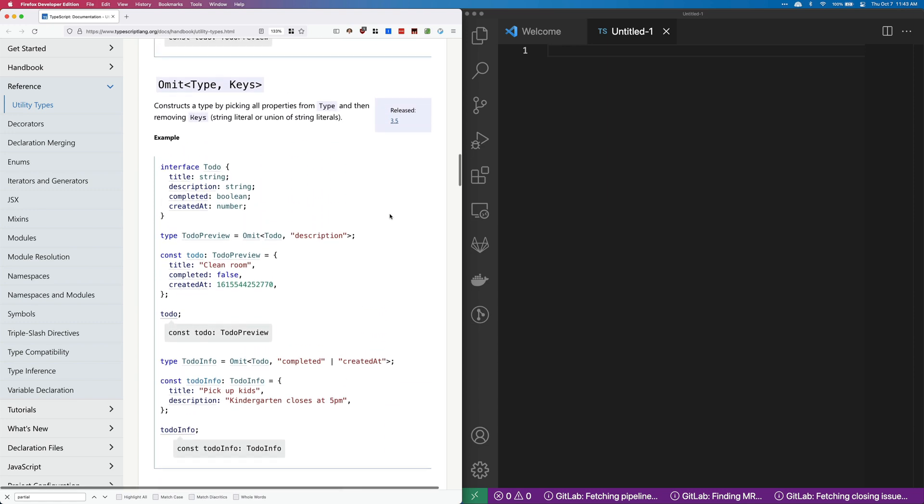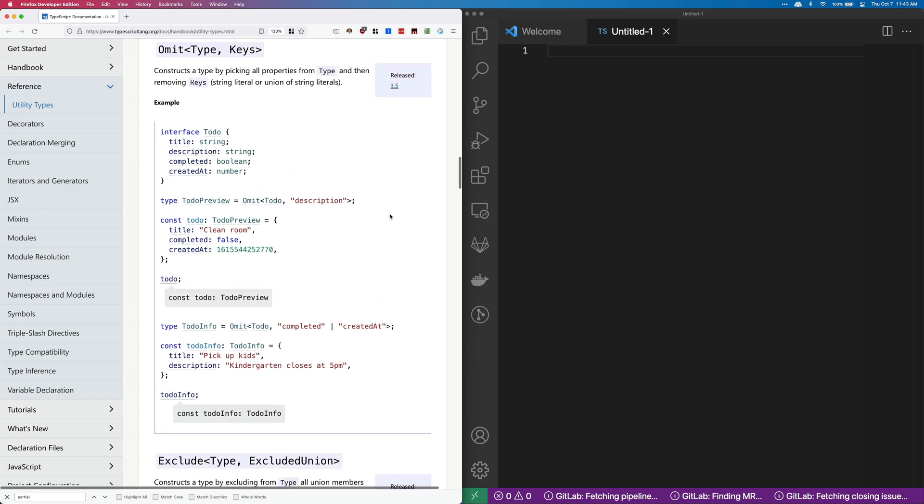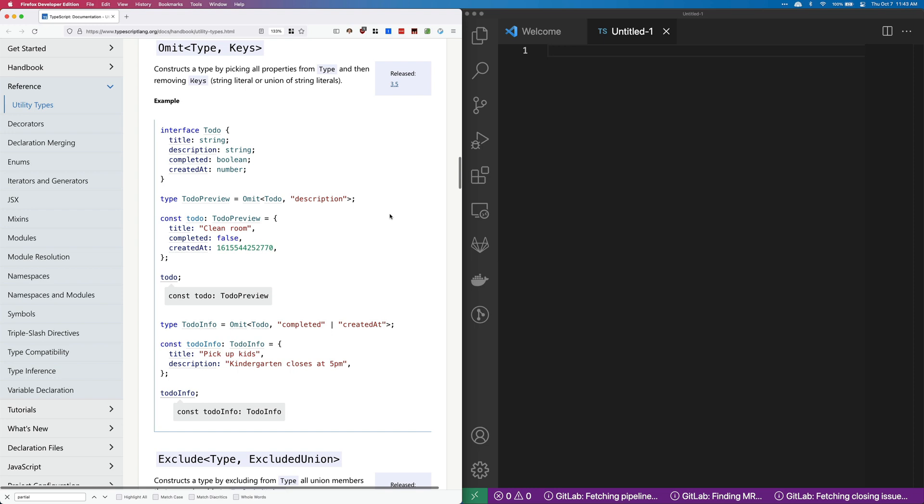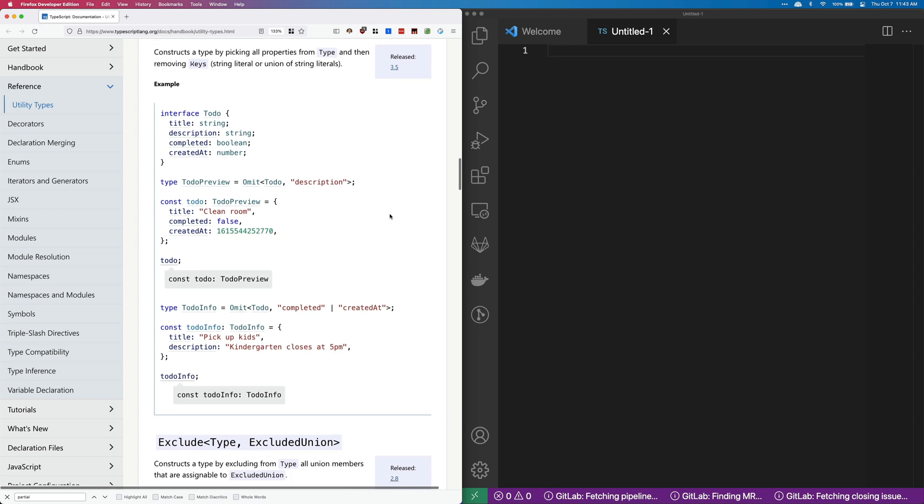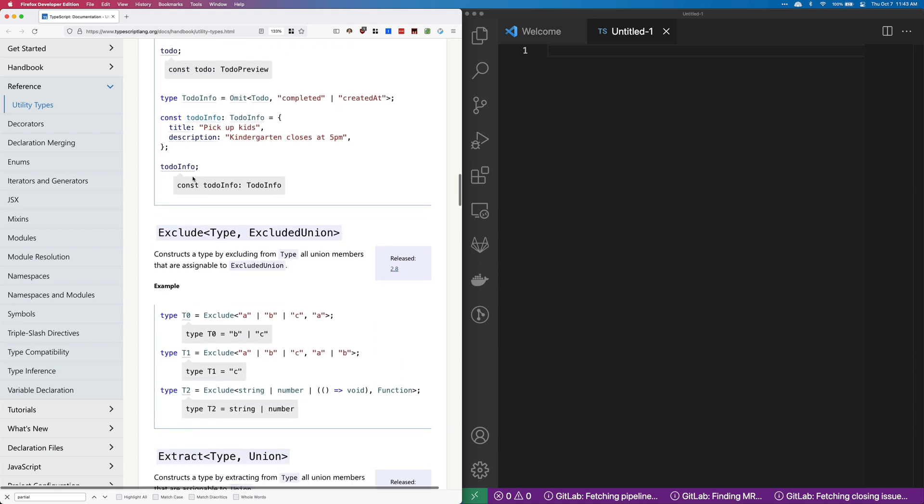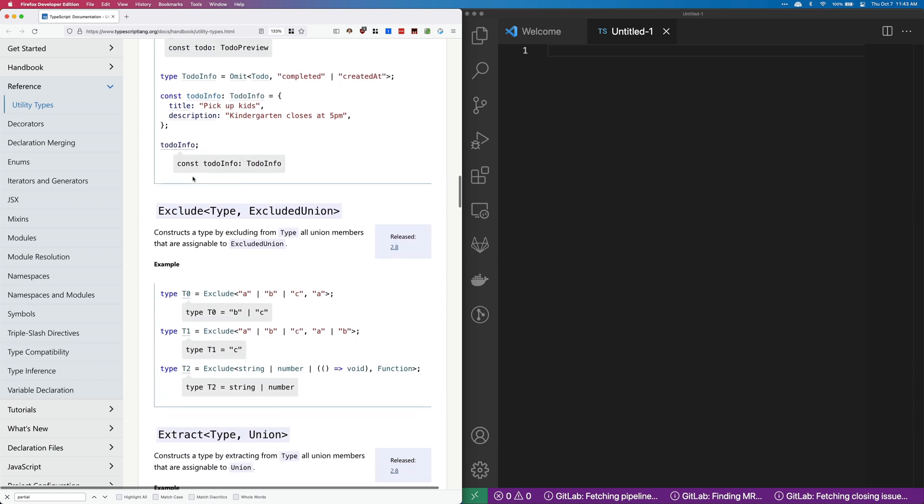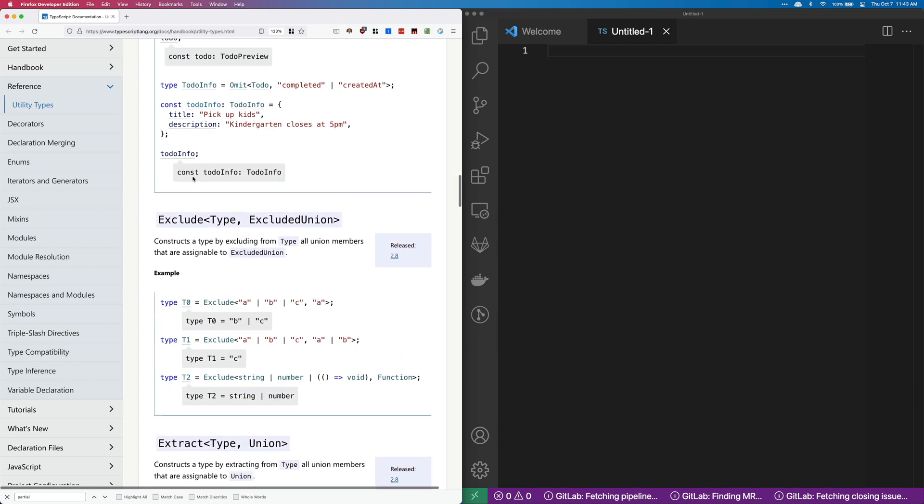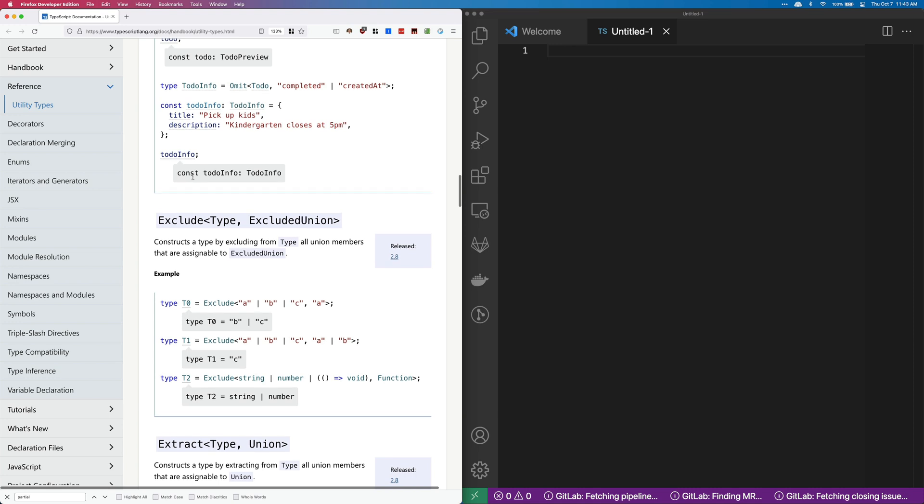It looks pretty similar to omit, which is creating a type by picking all properties from one type and then basically omitting a couple of different keys. If you look at exclude, it constructs a type by excluding from type all union members that are assignable to excluded union. This is pretty confusing,